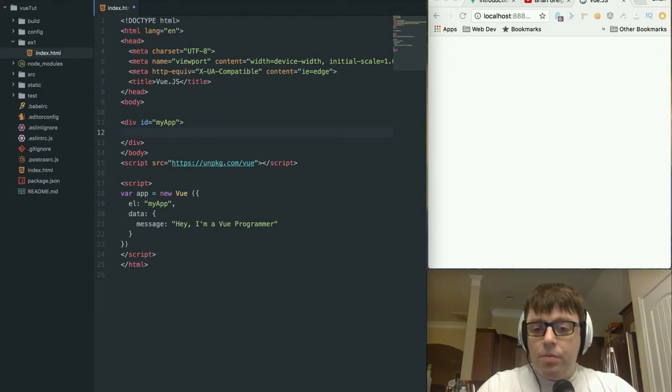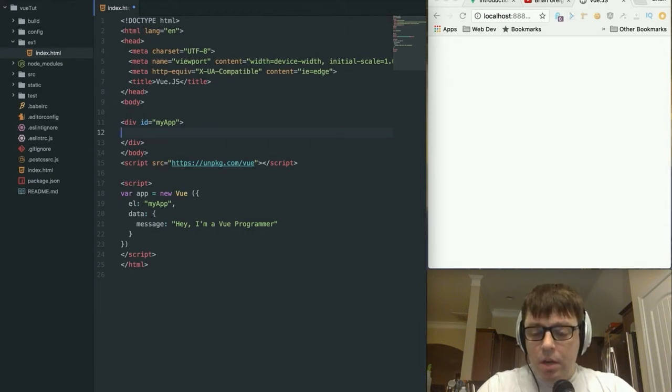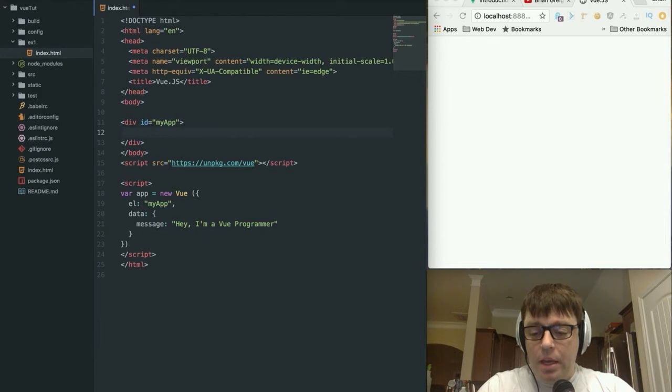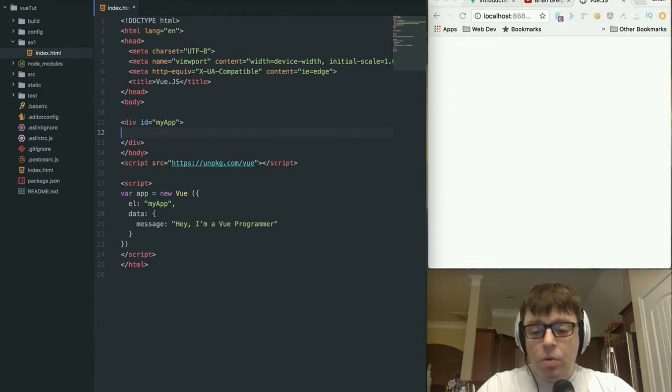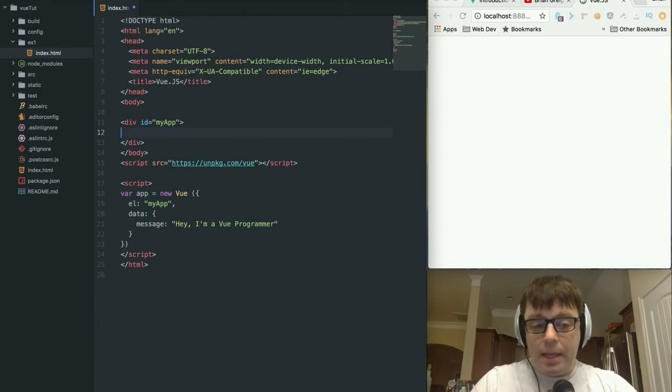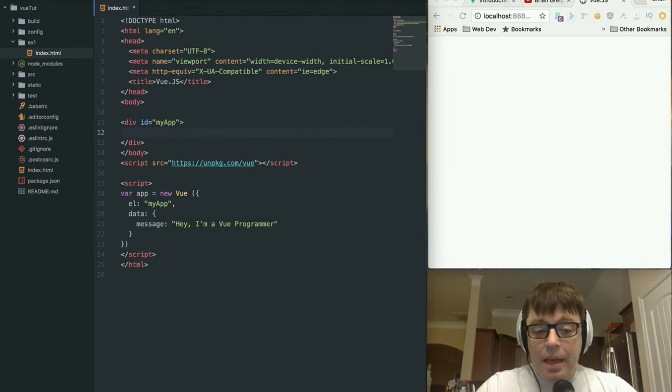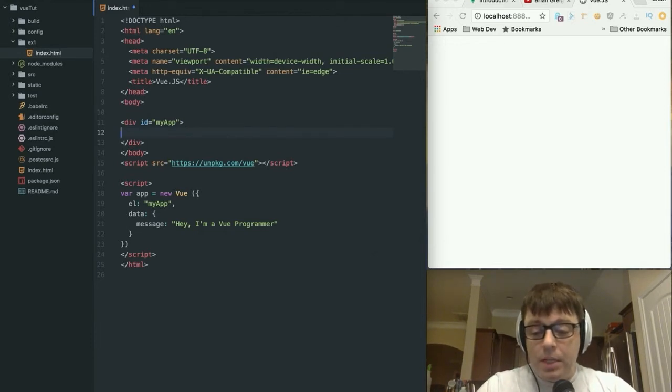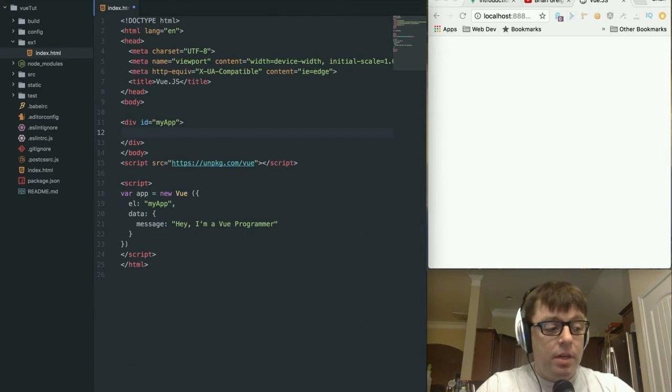And now what we've done in the bottom here in the script is we've actually declared an object, and that object is going to contain some data. Right now we've got some hard-coded values in there, but if we wanted to we could be pulling those from an API or we could be serving those up from a back-end application. That can be contextual data, whatever it is that we want.